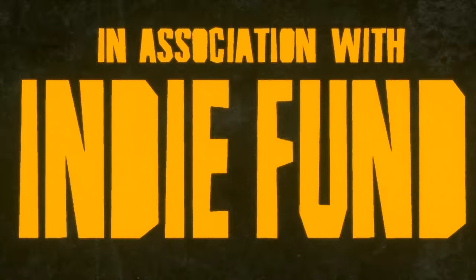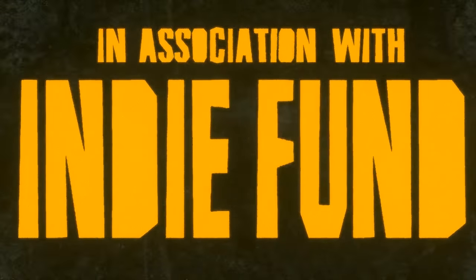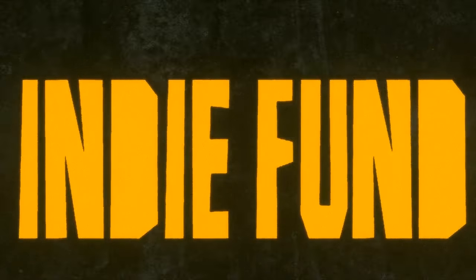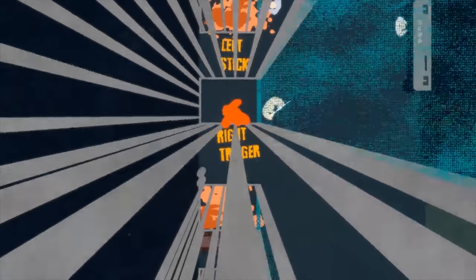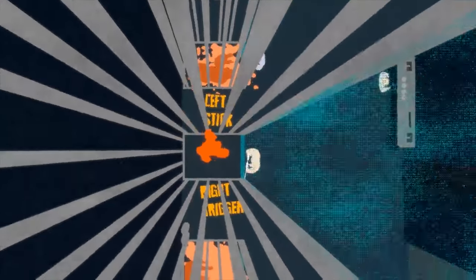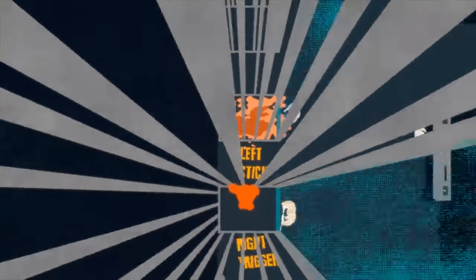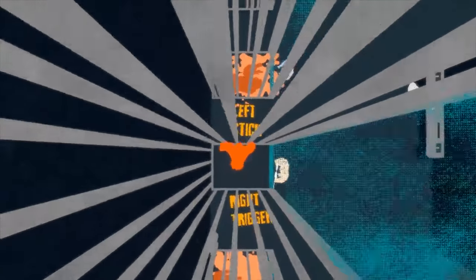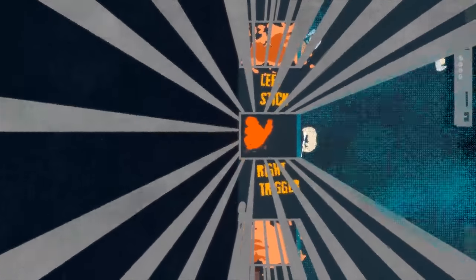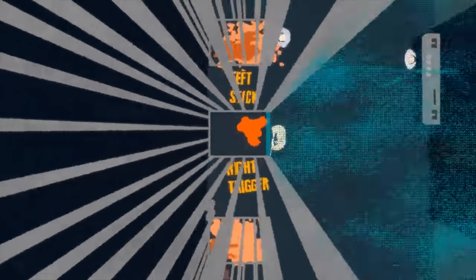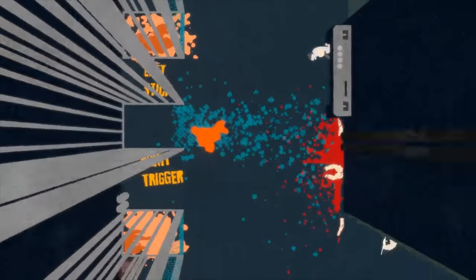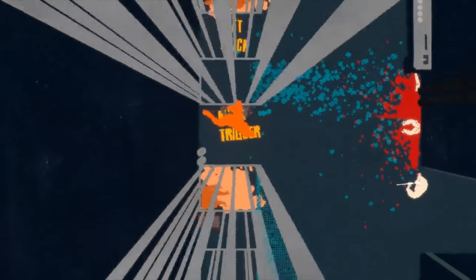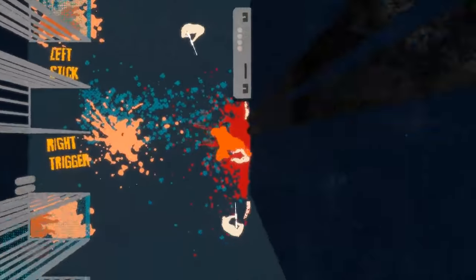Man, Devolver is publishing some good stuff lately. I can't wait for Carrion. So, left stick, right trigger. Jesus! Oh, that's pretty good.